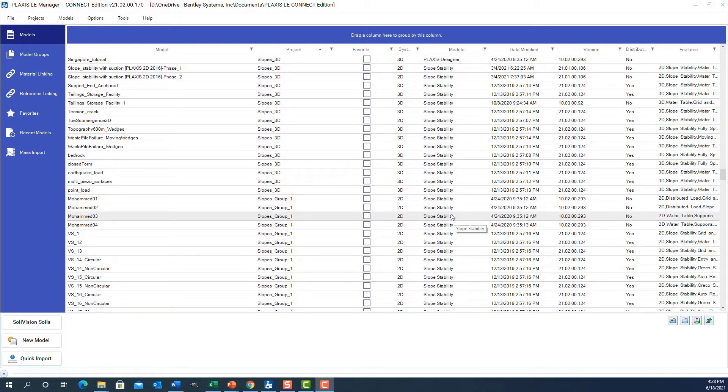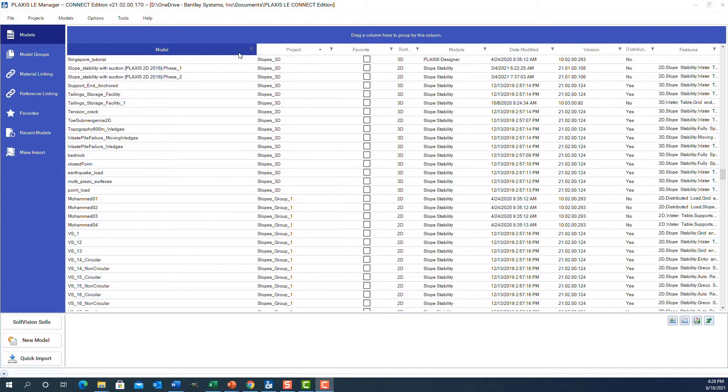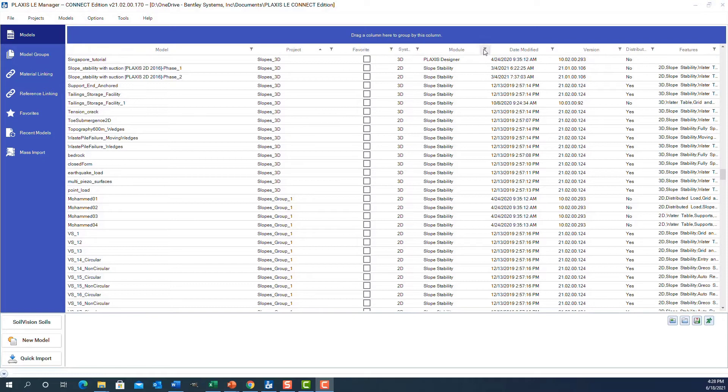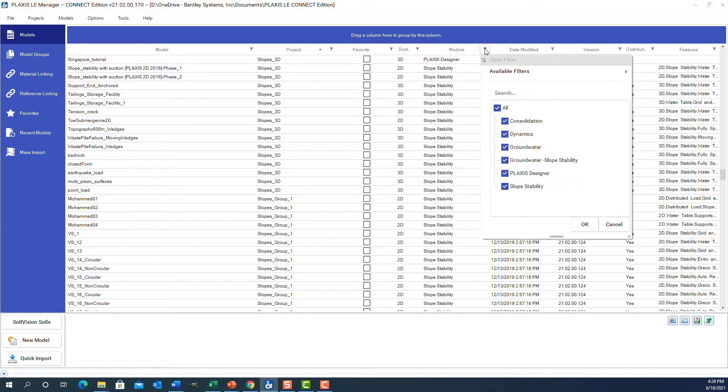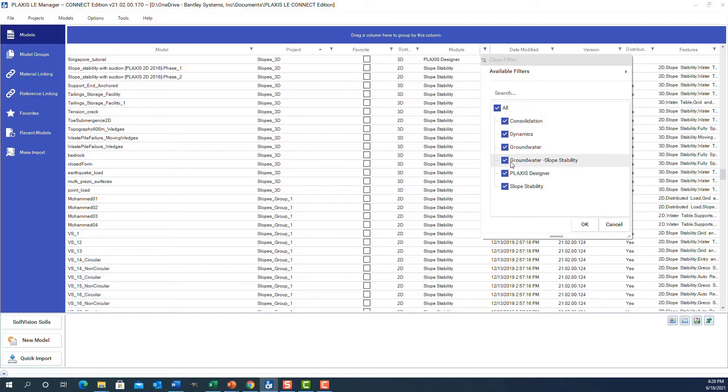One of the easiest ways—you'll notice on each of these column titles there's a little filter. What we can do here is on the module, we can click the filter button and it shows us what types of models can be displayed. For example, if I want to see all the models that open in Plaxis Designer, I click on Plaxis Designer, click OK.